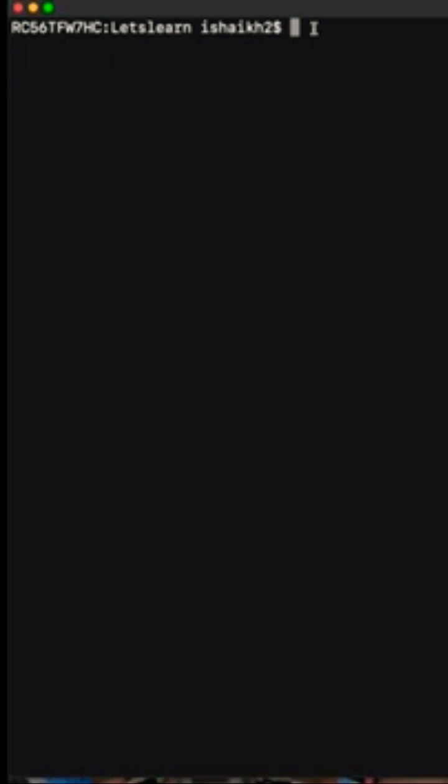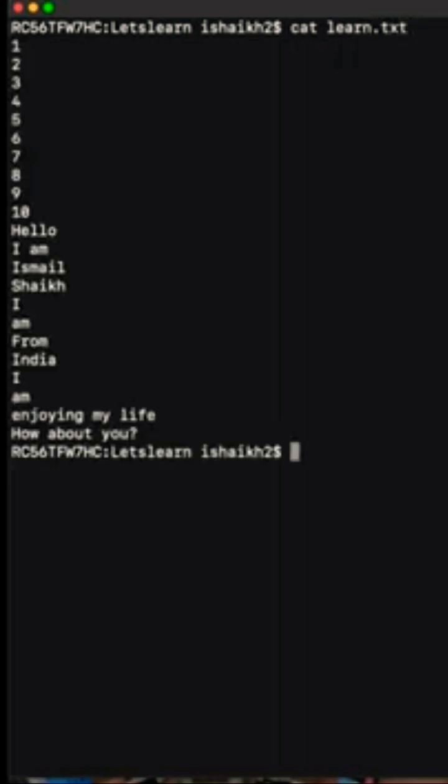So let's check out how we can do that. I've already created a learn.txt file. Let's cat that first. I'm going to pull up the records of this particular file that I've already created.